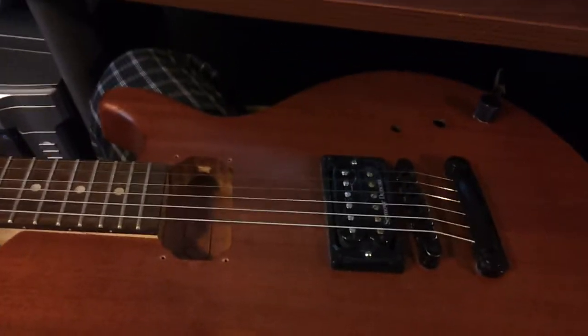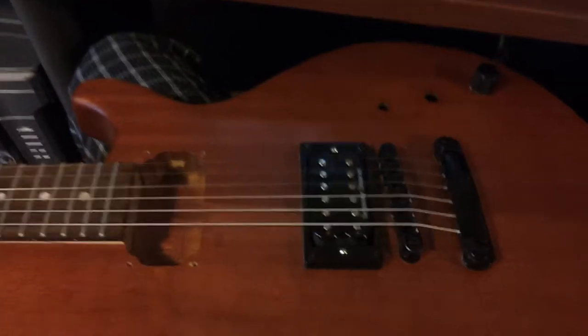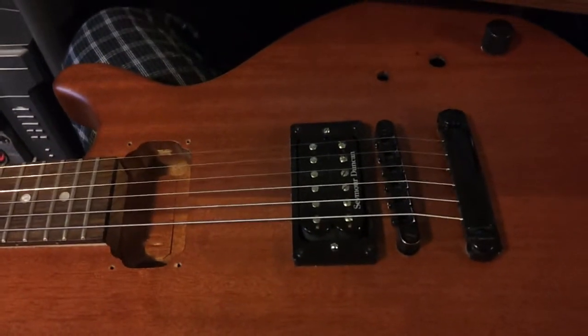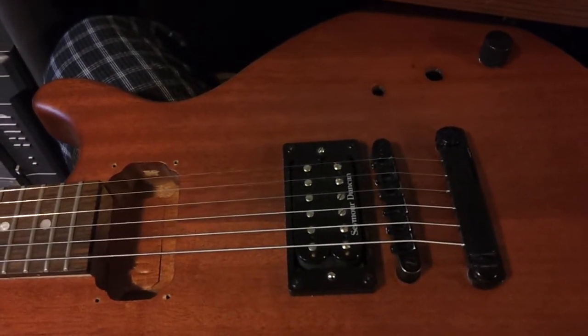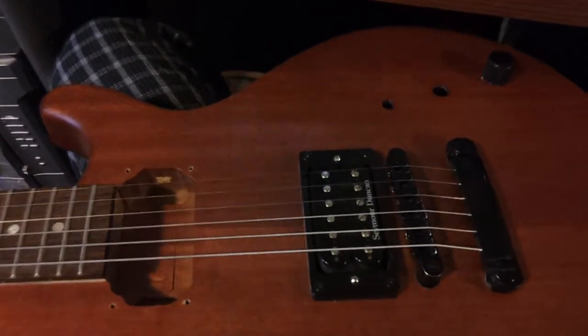Playing with my crappy Dean guitar. Just a single bridge-mounted Seymour Duncan humbucker in it.